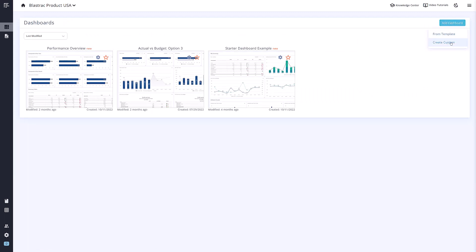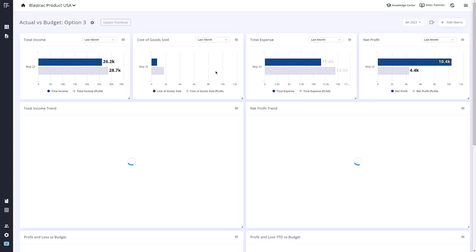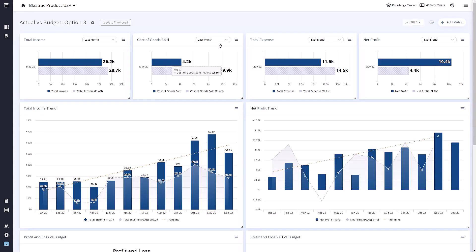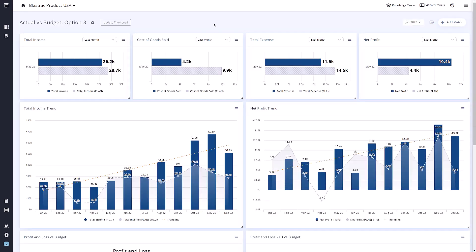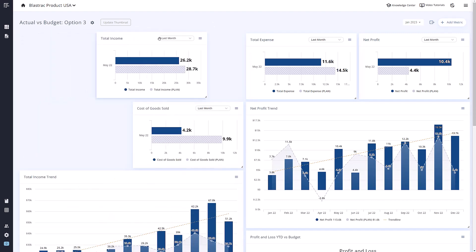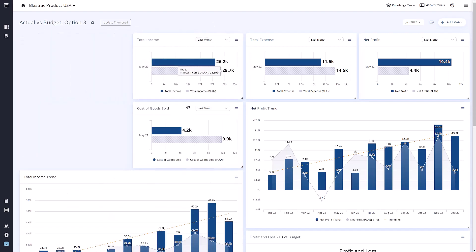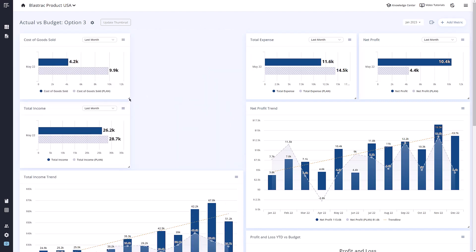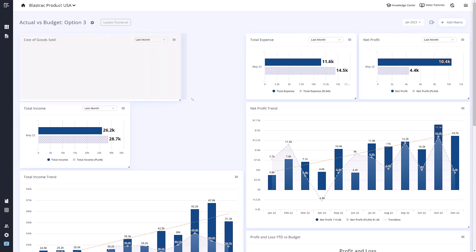To open a dashboard, simply click on it and it will open. Once in the dashboard, you will see metrics and statements added to this dashboard. You can rearrange items on a dashboard by simply dragging it to the desired position. You can also resize an item by hovering over it and selecting the sizing icon in the lower right corner.